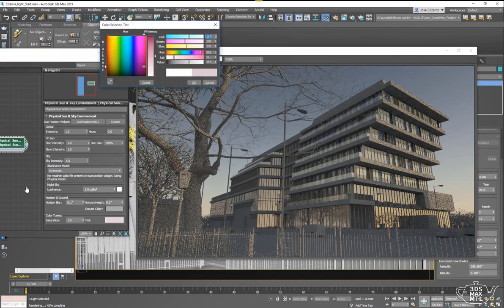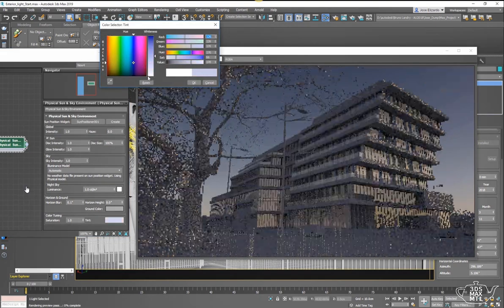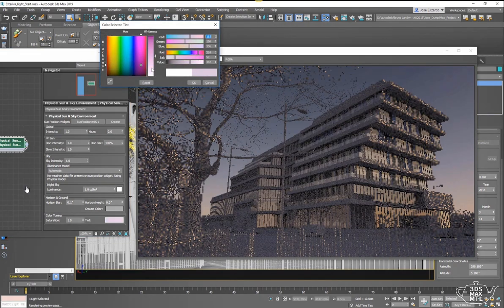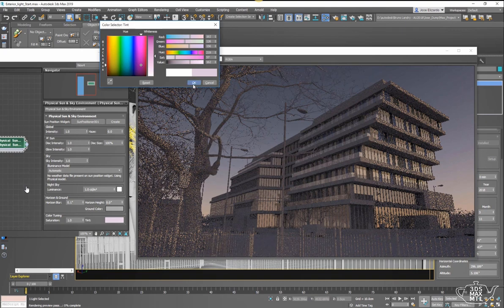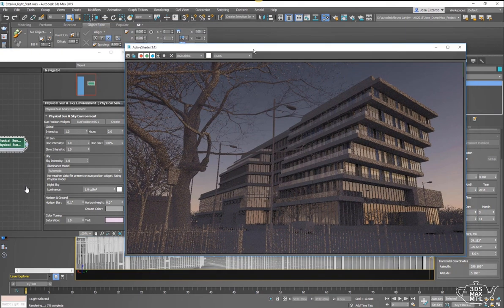You also have artistic control here, so you can make changes to your tint, for example, and even your saturation if you wanted to.